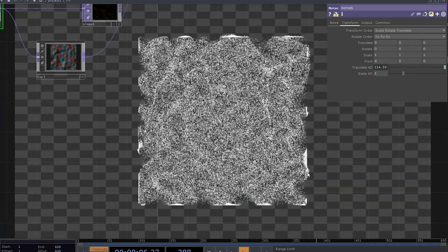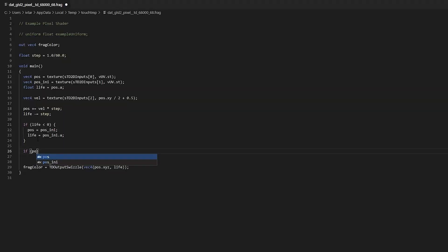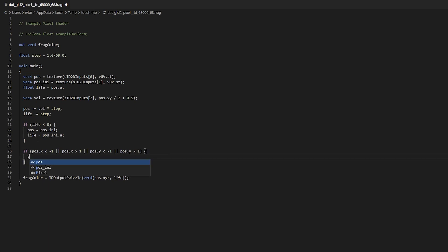If you don't want to see these particles piling up at the border, you can just check the x and y position values and if anything goes out of range, just reset the pose.